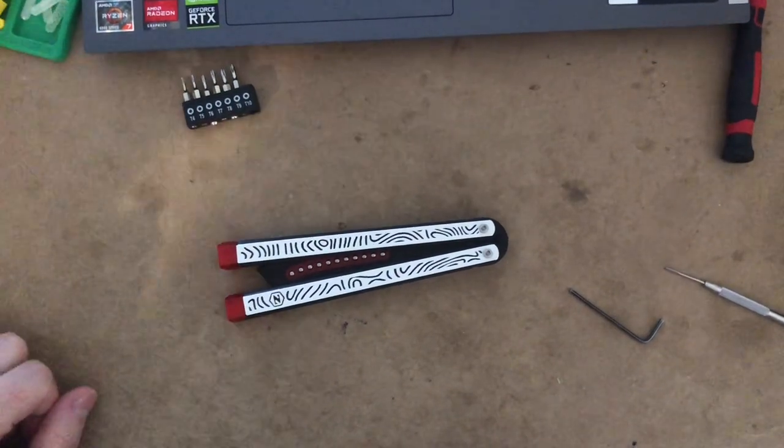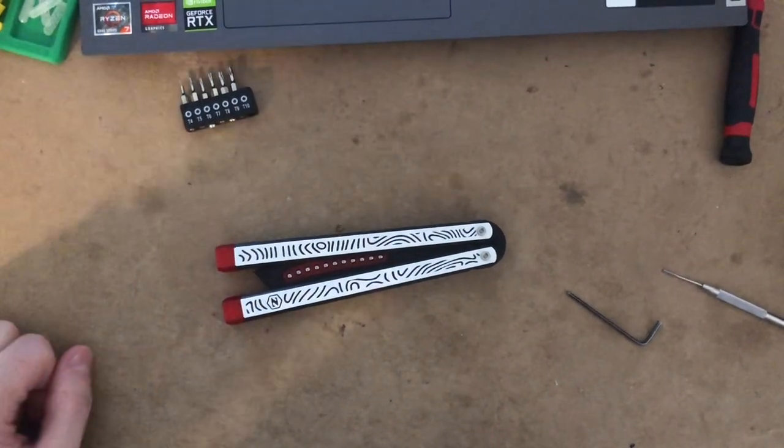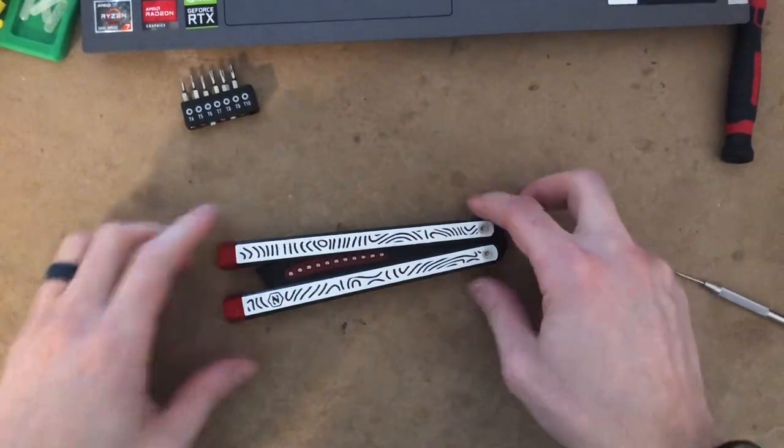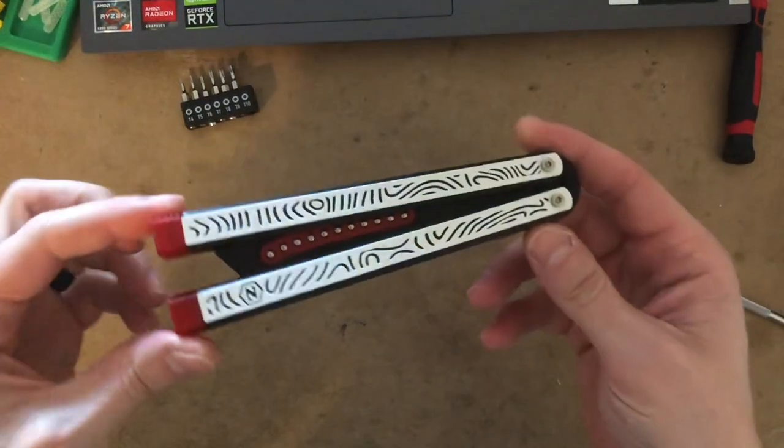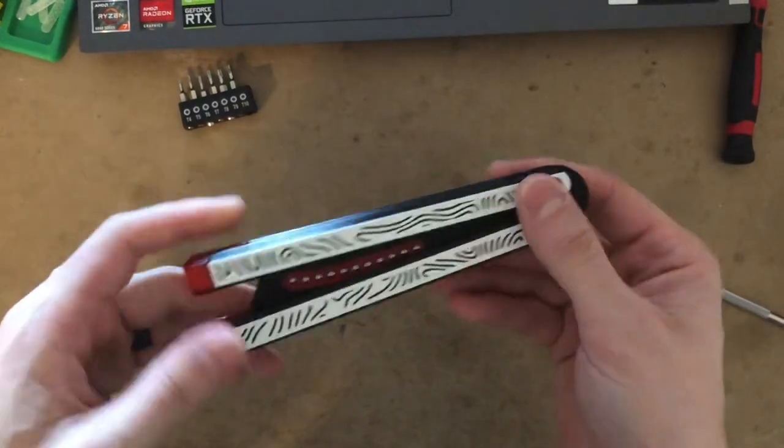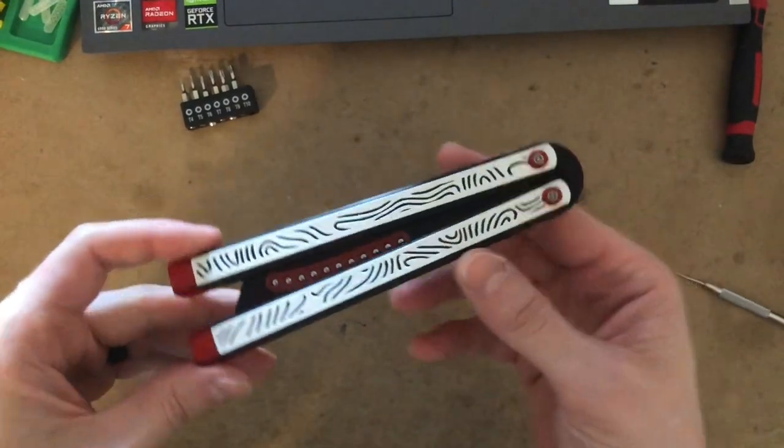How's it going guys? In this video I'm going to show you how to adjust the balance on your Zippy Cycloid V2.